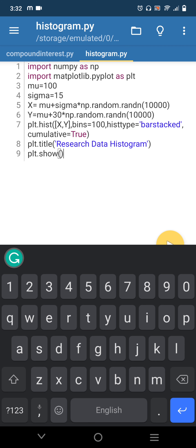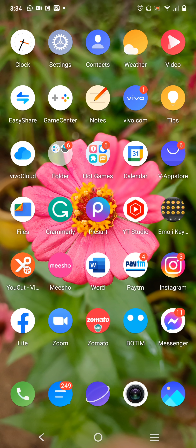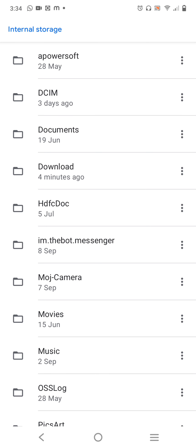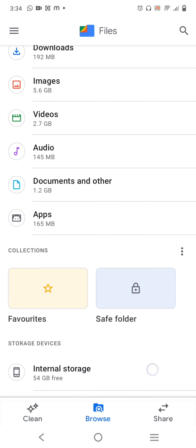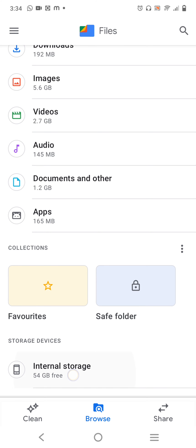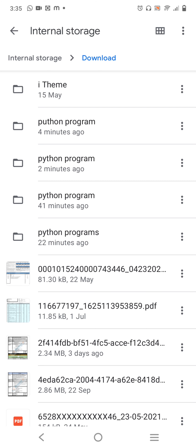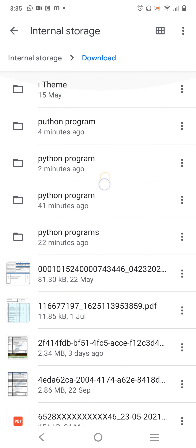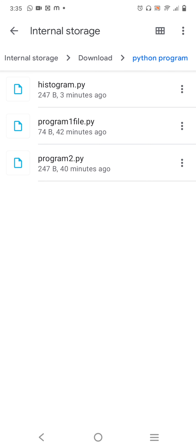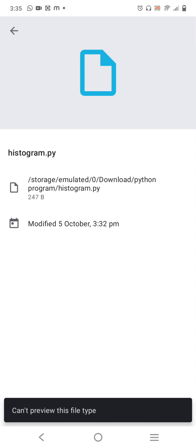So I have now done two programs — compound interest and histogram — and saved both inside the Python Program folder in Downloads. Now let's view them using the file manager. Go to My Files, then Internal Storage, then Downloads. You can see the Python Program folder. Inside it, you can see three files: the histogram program, program one, and program two. Clicking on histogram shows its details.